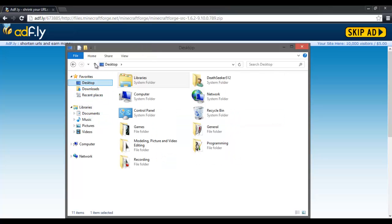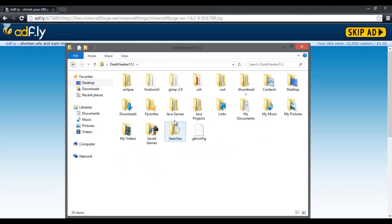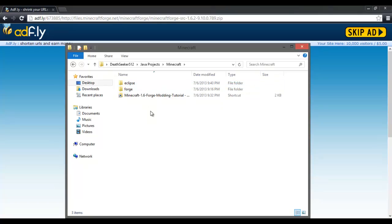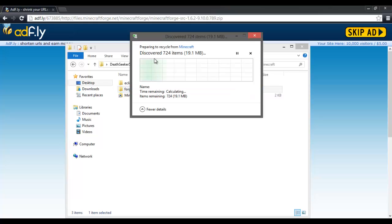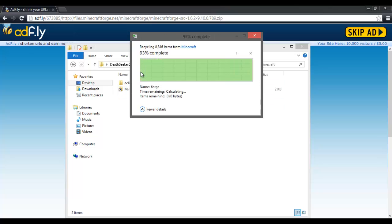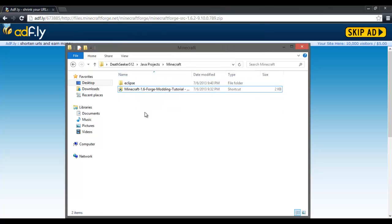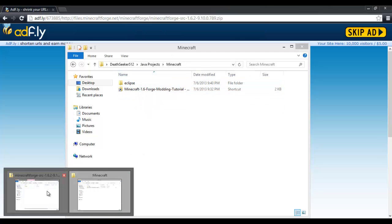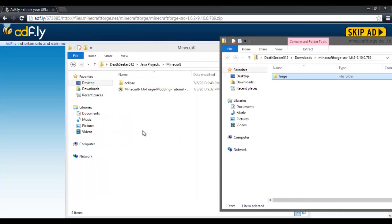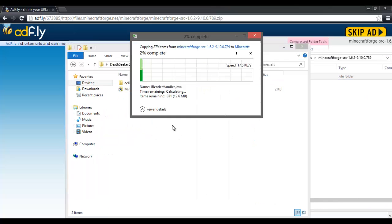And then all I have to do is delete Forge. Once Forge is deleted, then you just need to do what you did beforehand and move Forge over.